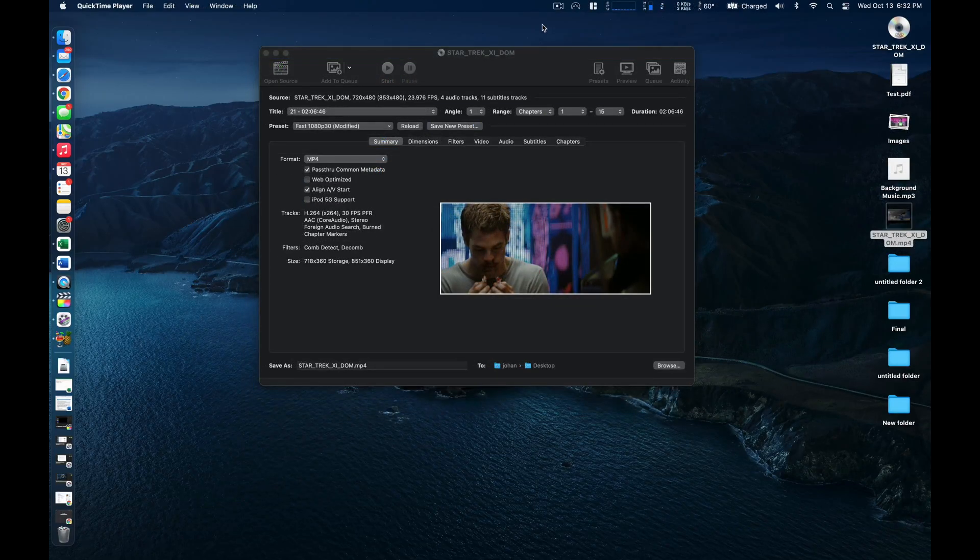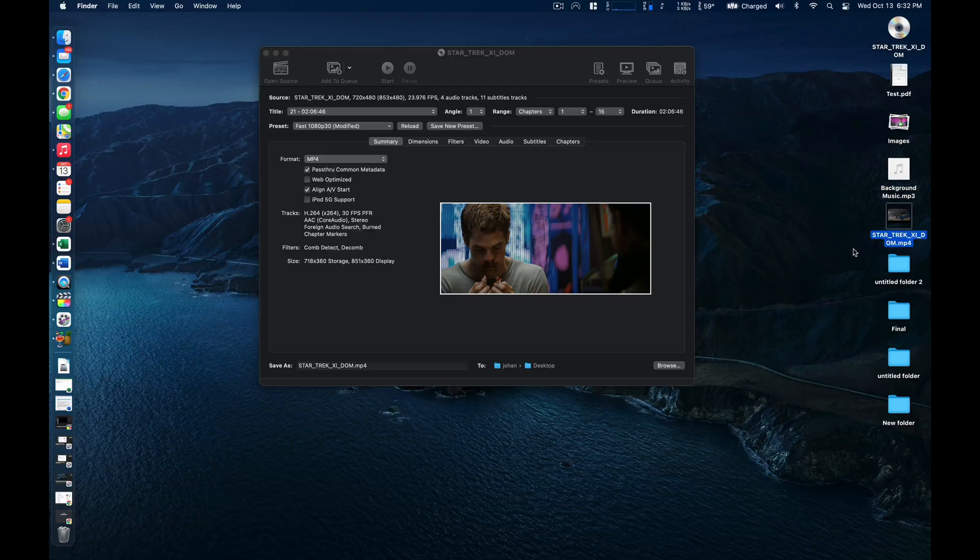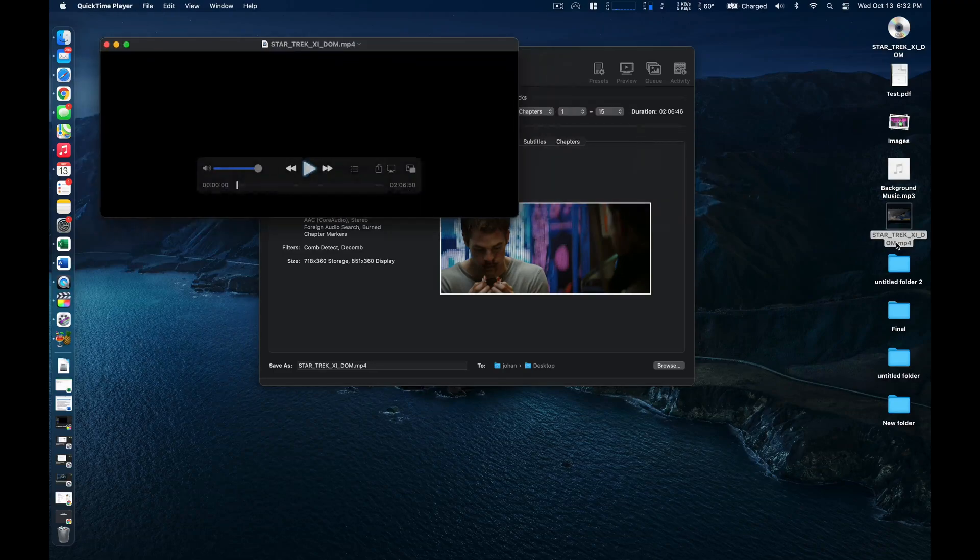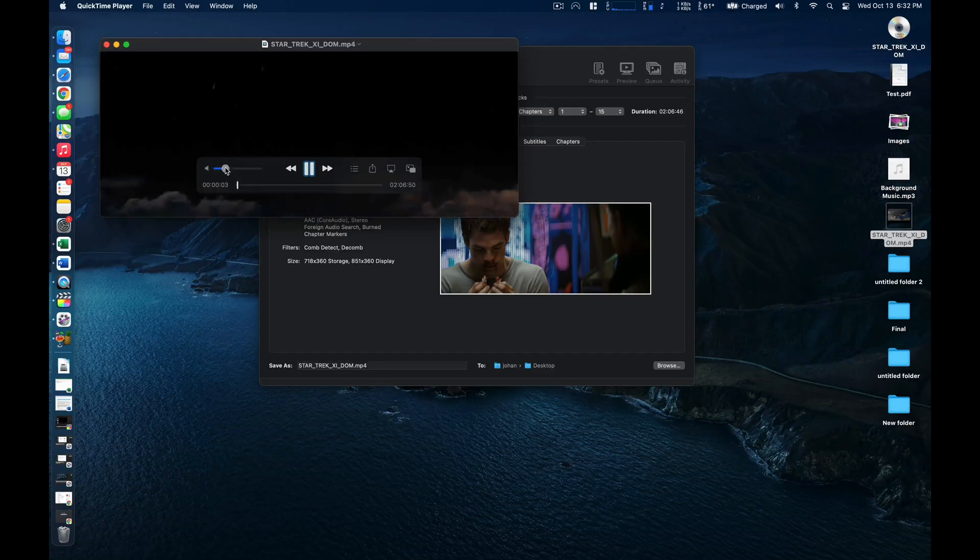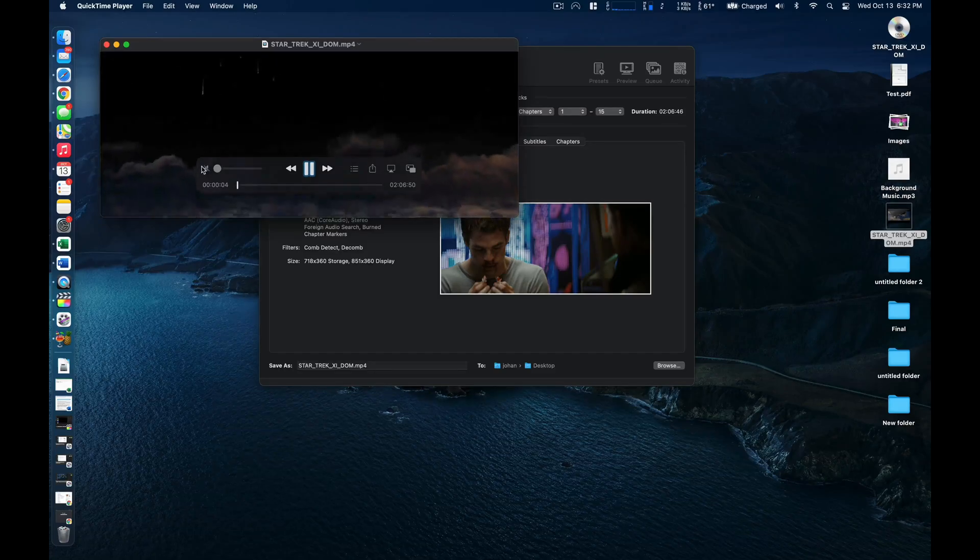So Handbrake just finished the process. As you can see now on my desktop I have a new file. If I open it up as you can see the movie actually starts.